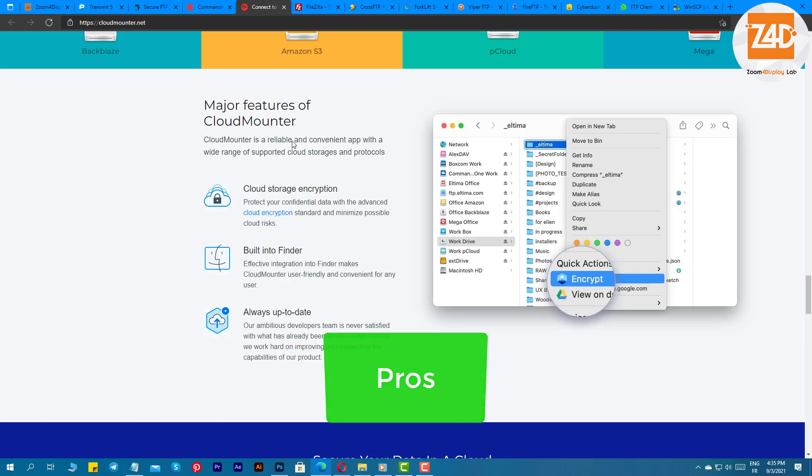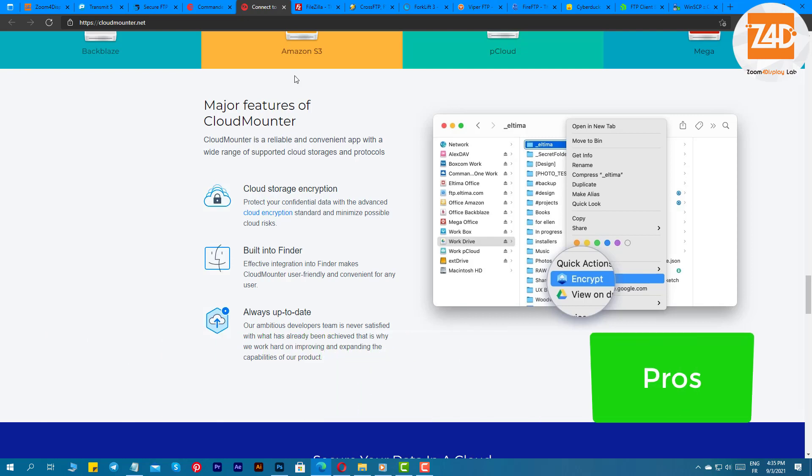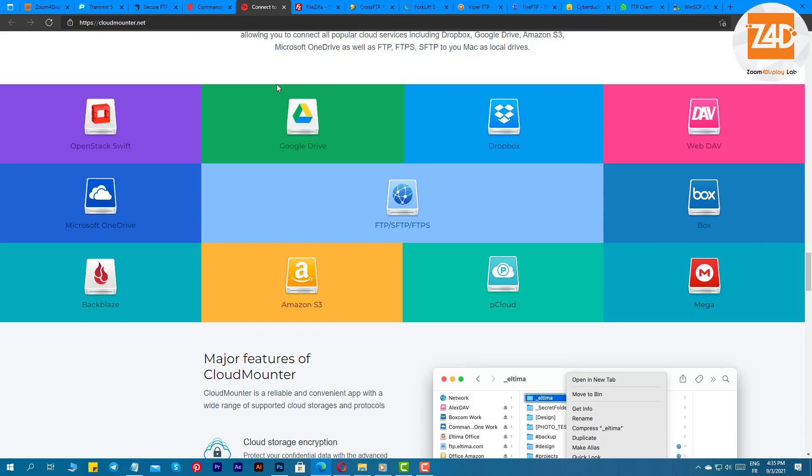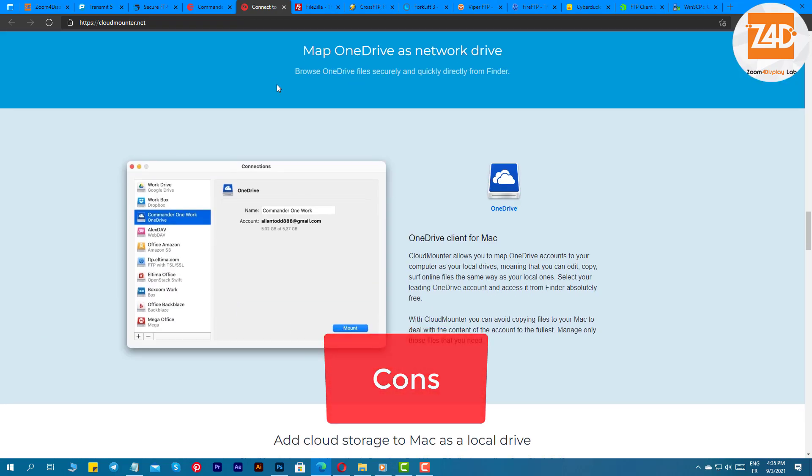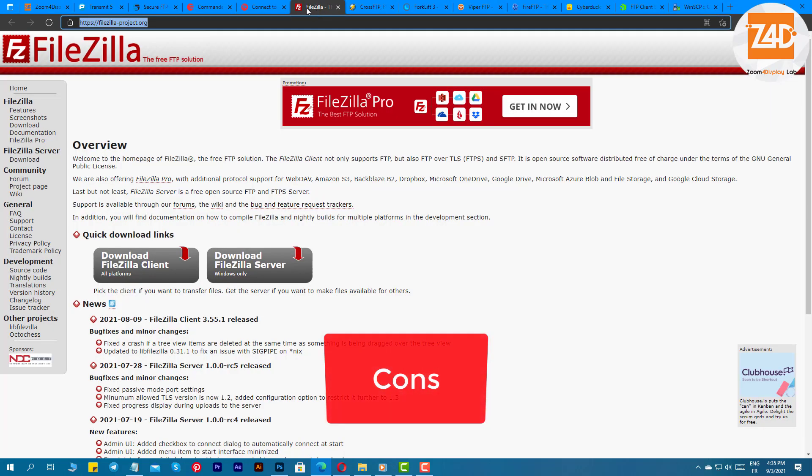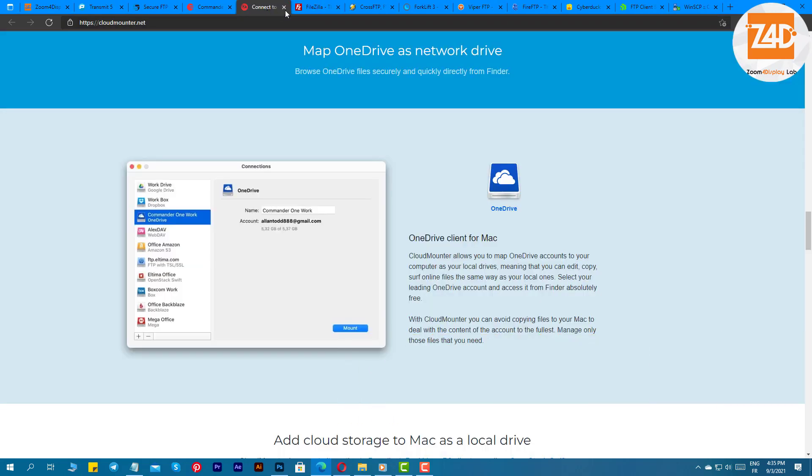Pros: you can easily share files among various cloud platforms easily, has a very simple and clutter-free interface, you can easily collaborate with people, supports various cloud platforms. Cons: doesn't offer any free version, fails to organize files effectively.